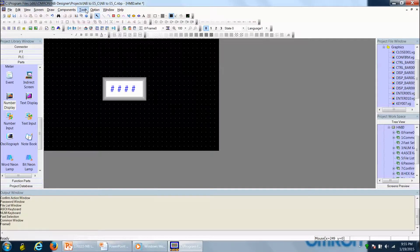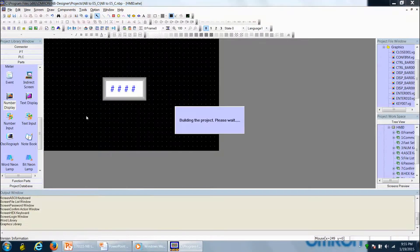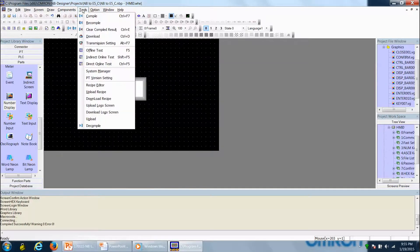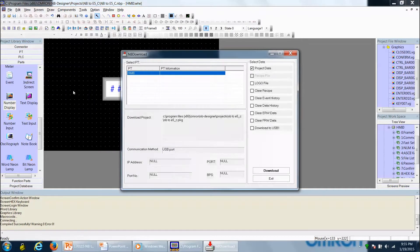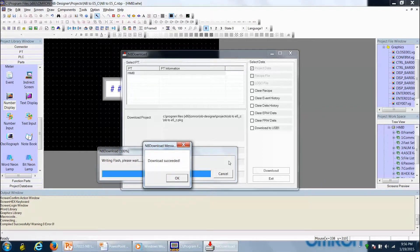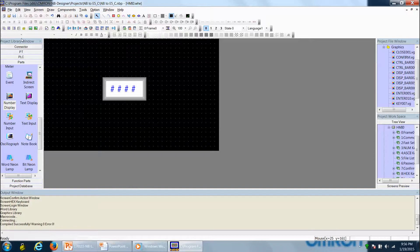Next we go up to Tools and select Compile. The project is going to compile, and if everything goes well, we'll see 'compiled successfully with zero warnings, zero errors.' Now we're ready to download — go back to Tools and select Download. The NB Download window comes up; we select HMI 0, make sure project data is selected, and click Download. You'll see it writing the program to the touchscreen, and if everything works we get a 'download succeeded' message. We then do File, Save to save our program, and we're done with NB Designer software at this point.